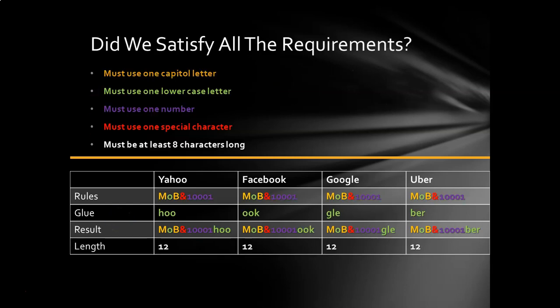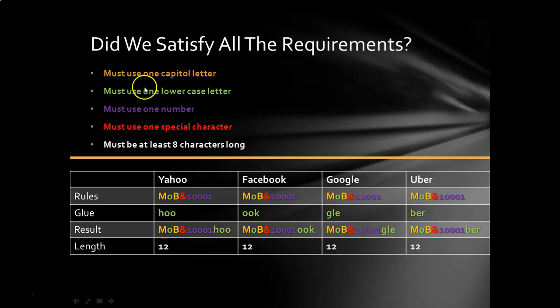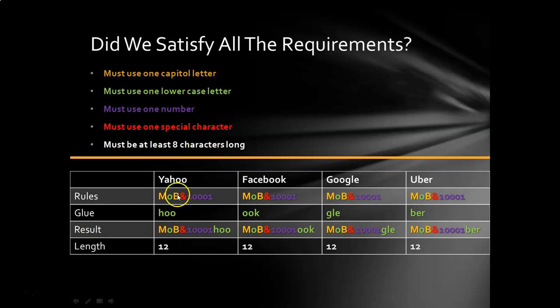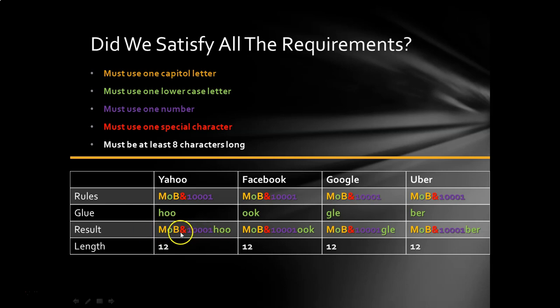And so the last thing that we have to be conscious of is did we satisfy all the rules for all these sites that you run into? Did we use a capital letter? Yes. Did we use at least one lowercase letter? Yes. Did we use a number? Yes. Did we use a special character? Yes. And is the password a total of 12 characters long? If you use rules like I suggested there, it will always be that way because your root is going to have plenty of characters. Three letters plus a sign plus five more. That's right there. That's nine. So then you just add the three for the glue and you're up to 12. And my password is always going to be 12 for whoever or wherever I log into.